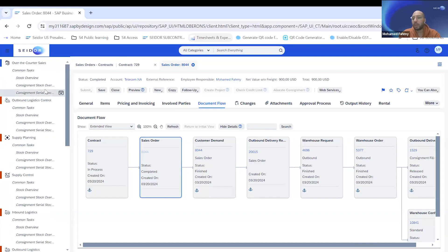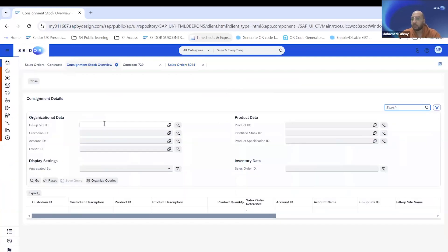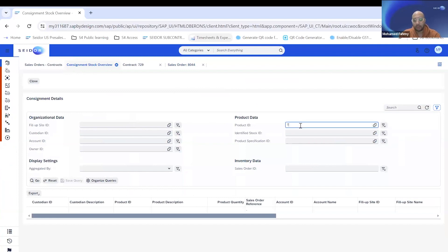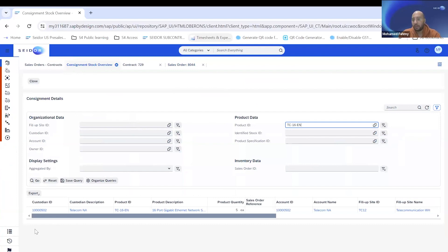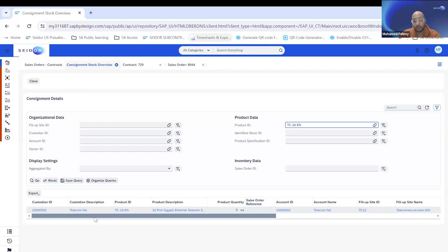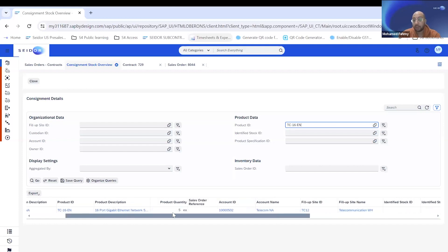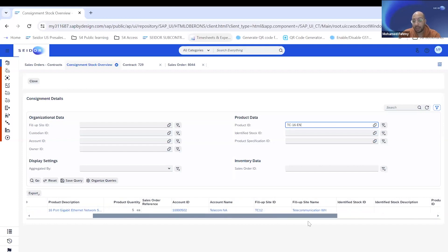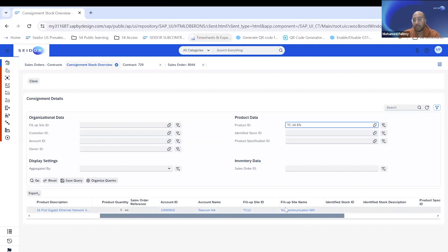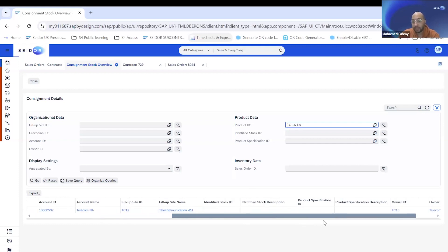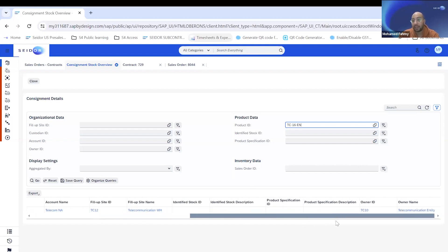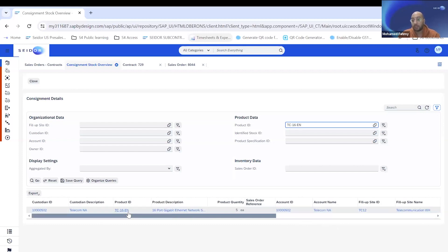To give you a clear picture on how this works in the background from the warehouse perspective, I'll be going to the stock overview. Once you activate this functionality in your system, a new stock overview screen will be added up for you, a new work center, which is consignment stock overview. As you can see here, a slightly different view from the normal stock overview. You can see that you have the custodian ID, which is the customer. You have your product, the quantity for the product, and the fill-up site, which is the site that we moved this to the customer.